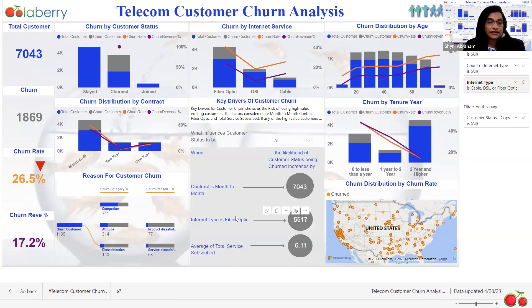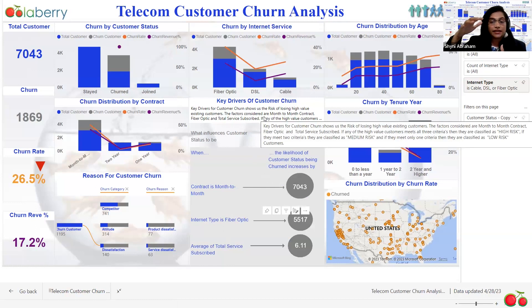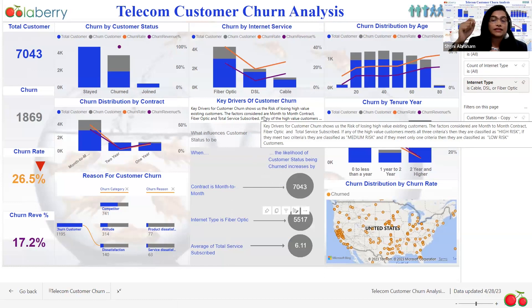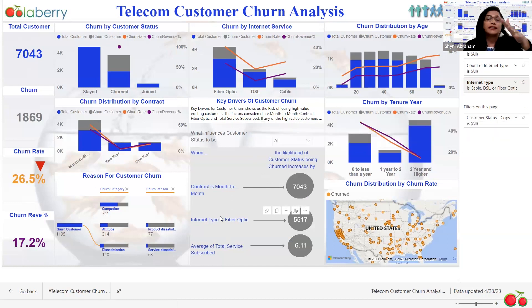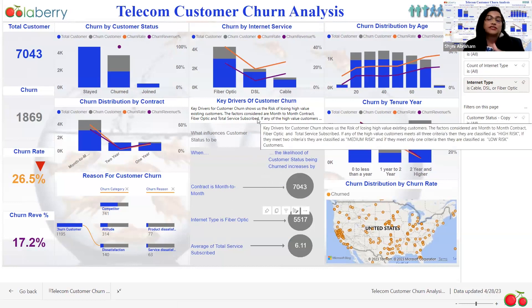Based on these three criteria, I have come up with a risk factor model. If a customer falls into all three criteria, they are in the high-risk bucket and most likely to churn — we need to pay the most attention to those customers. If a customer falls into two criteria, they are in the 50-50 bucket — they may or may not churn, but we still need to take care of them. If a customer falls into only one criterion, they are in the low-risk bucket — those are our safe customers.